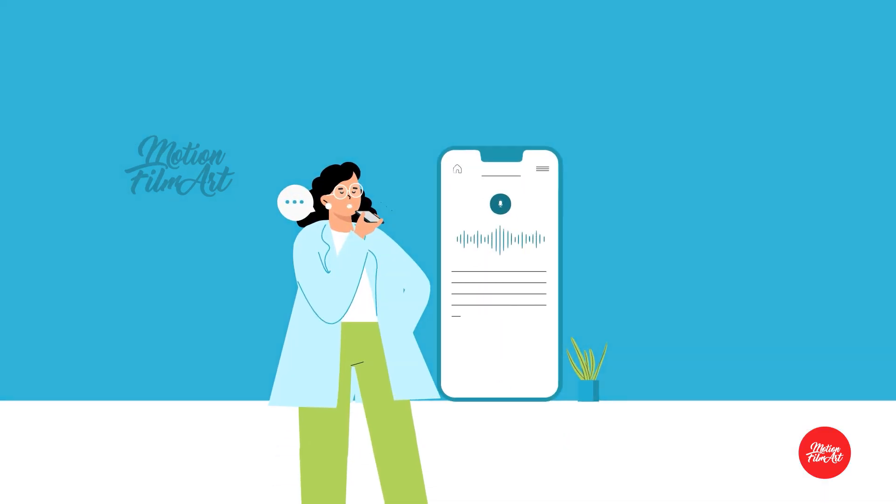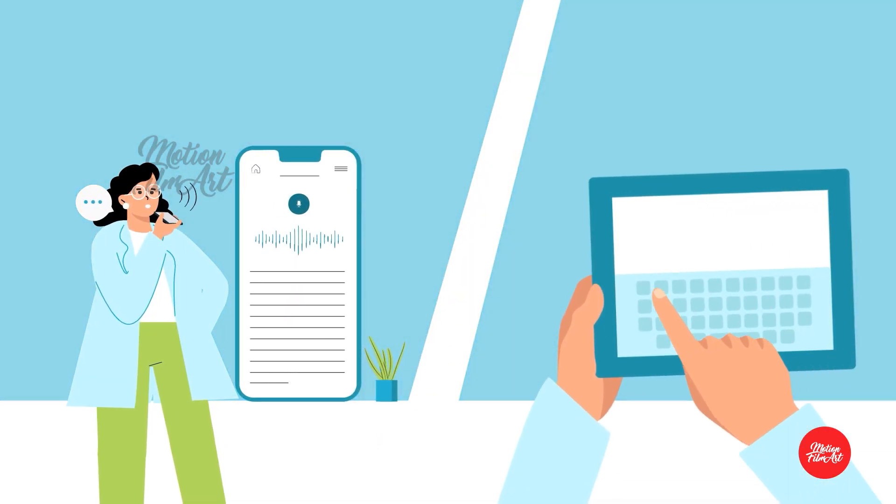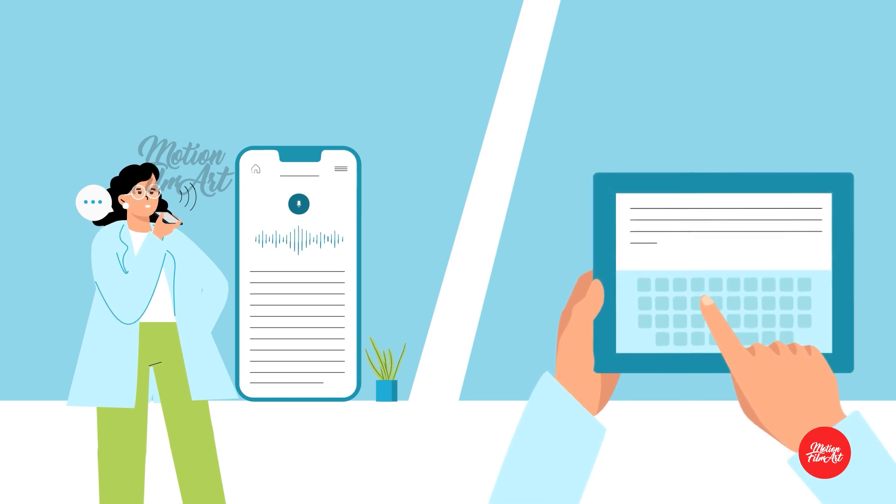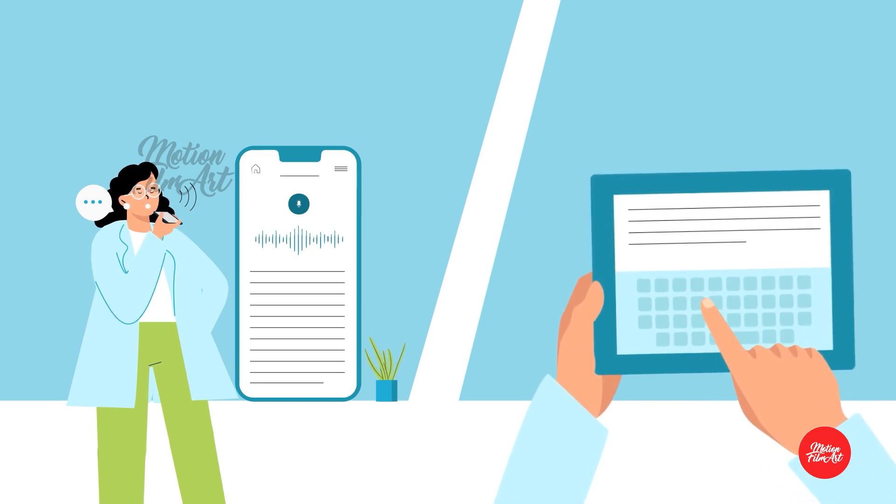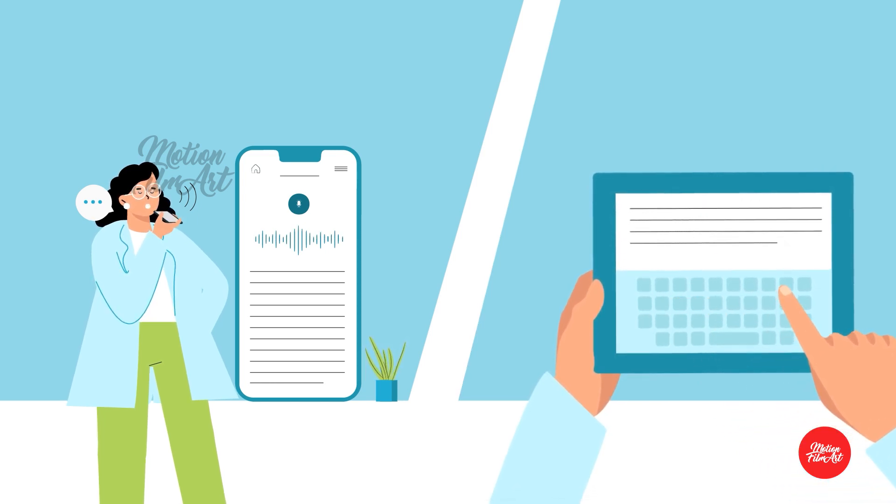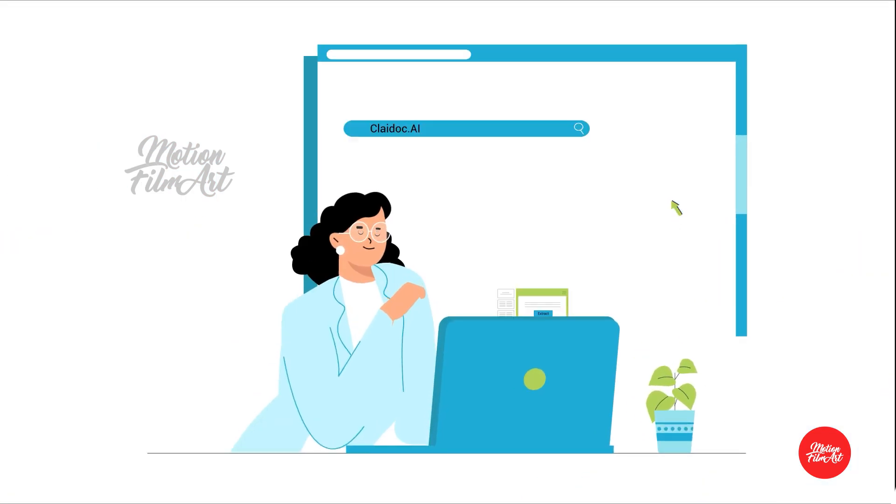Speaking is up to three times faster than typing. By allowing clinicians to speak rather than type, visit completion time can be meaningfully shortened.